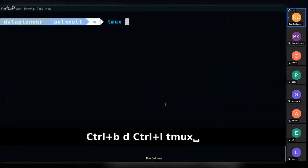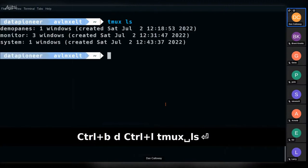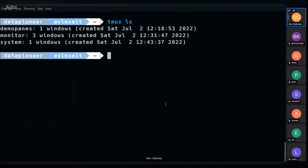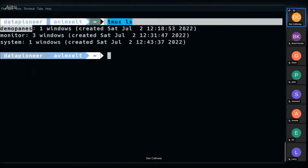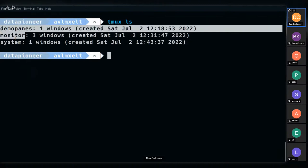Running 'tmux ls' now shows three sessions: 'demo-panes', 'monitor', and 'system'. If I were to minimize this screen and close it, I could show you it would survive the closure — but I'll skip that for time. Just trust me: it will survive and I can run 'tmux attach' to bring back all three sessions.